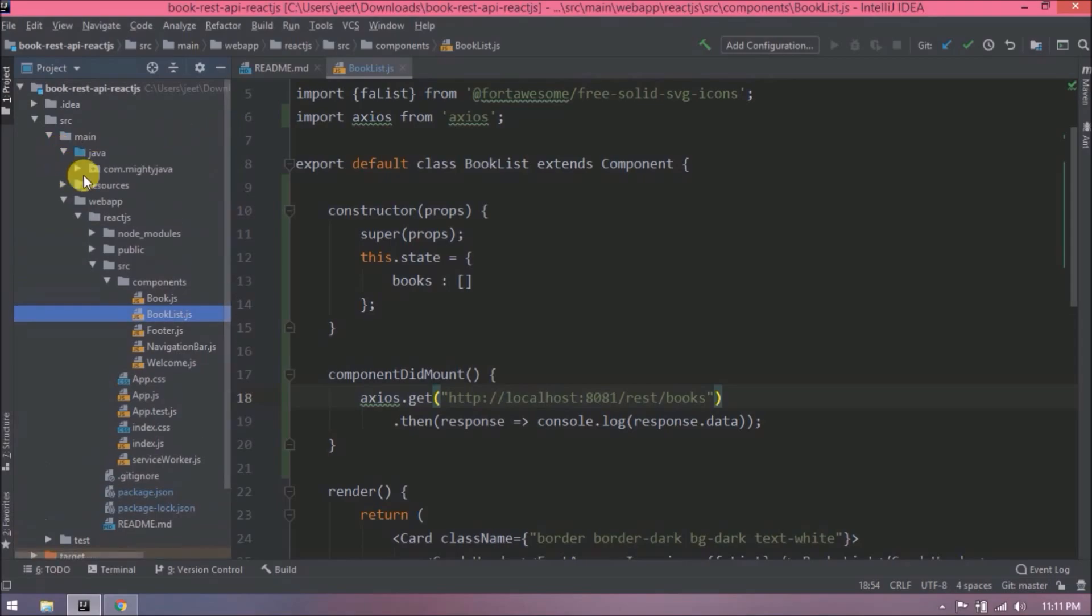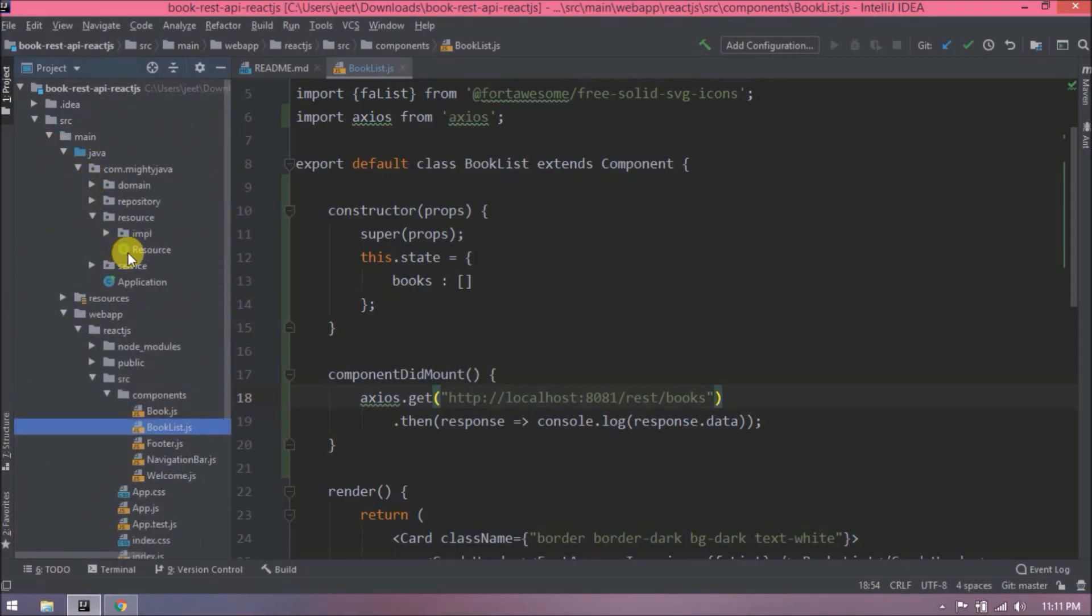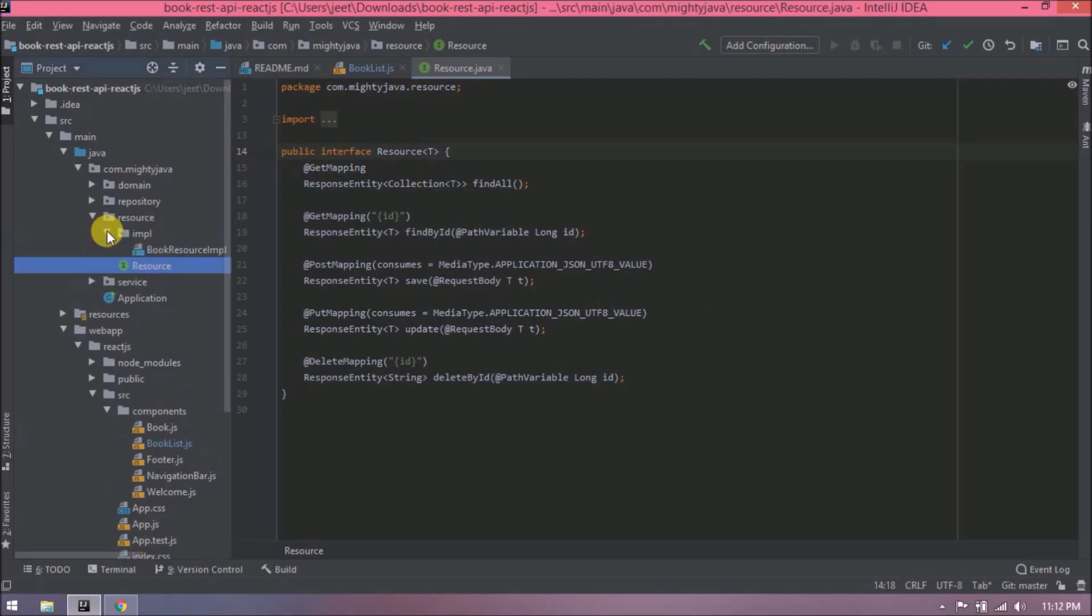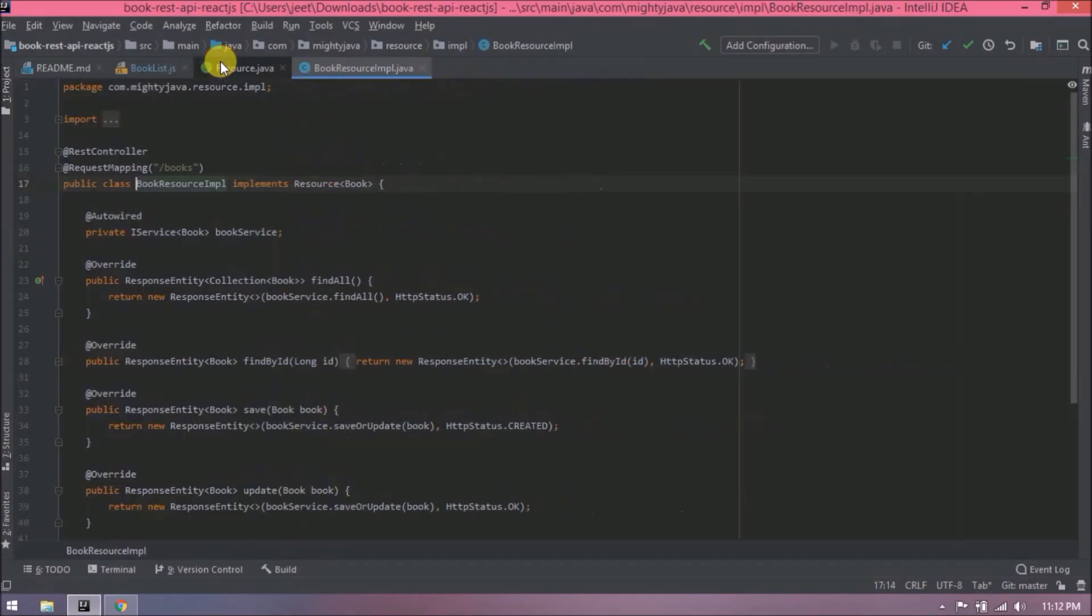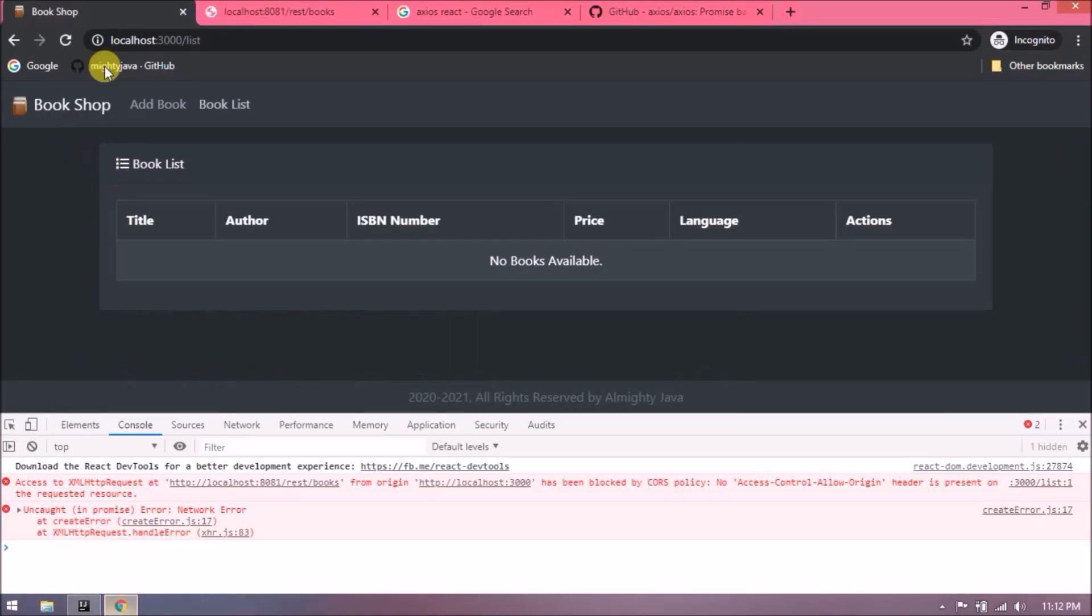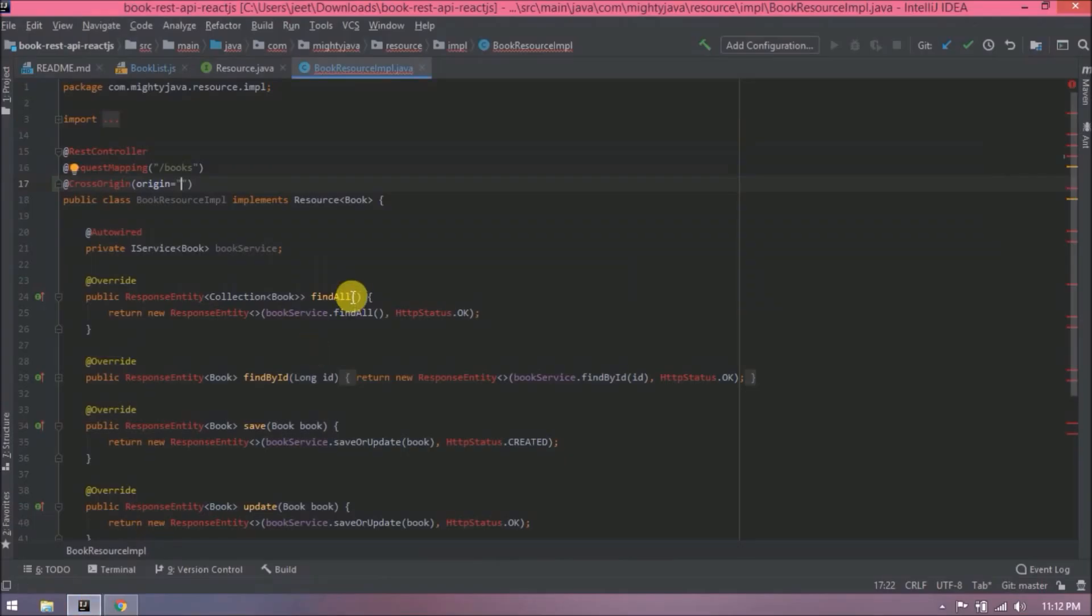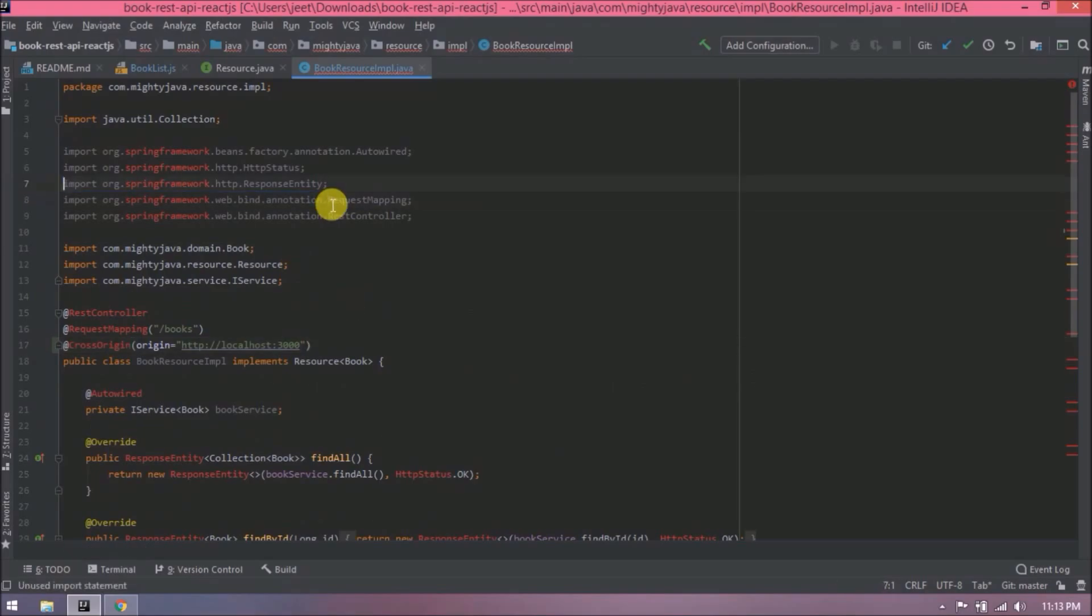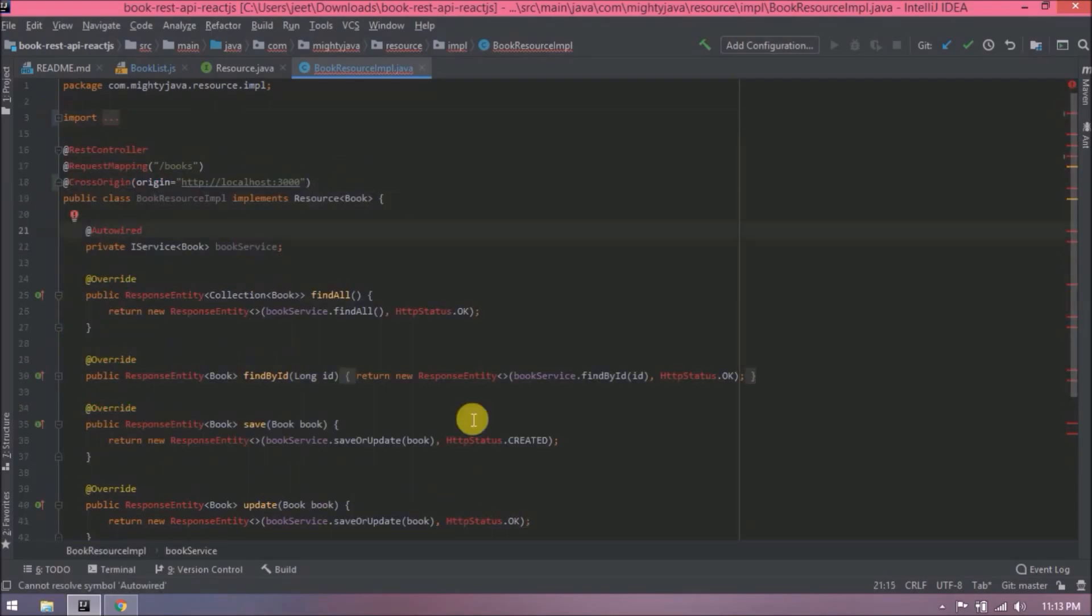Open resource class. Not this one, open implementation class. Here let's add CrossOrigin annotation. In URL, let's pass React application URL. Let's import CrossOrigin also. That's it. Let's run and see if everything is working or not.